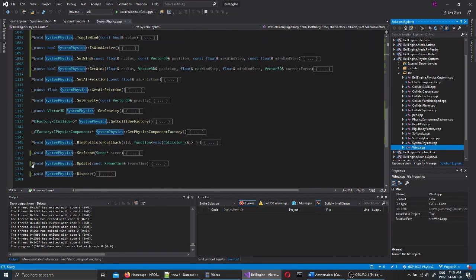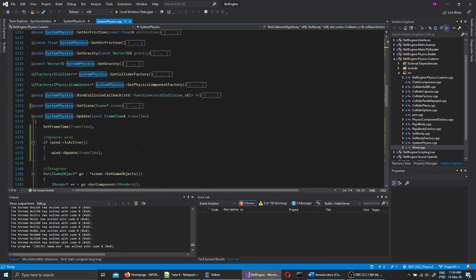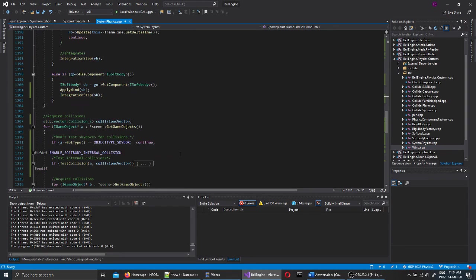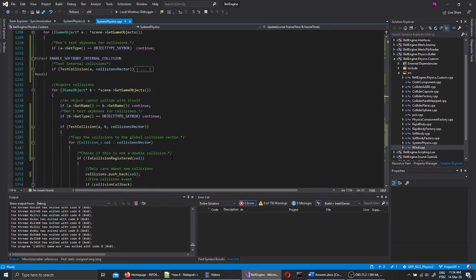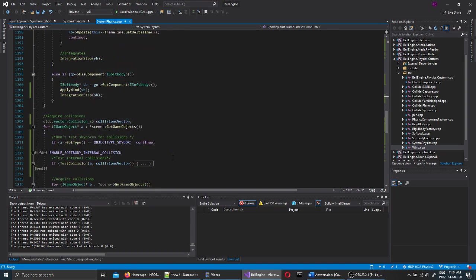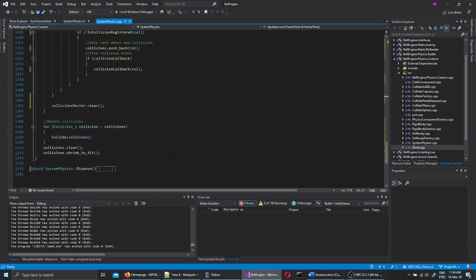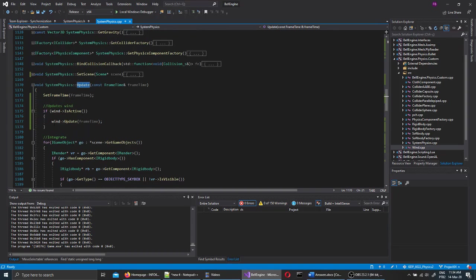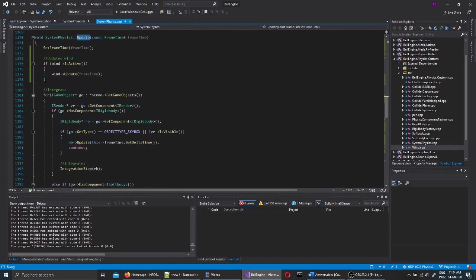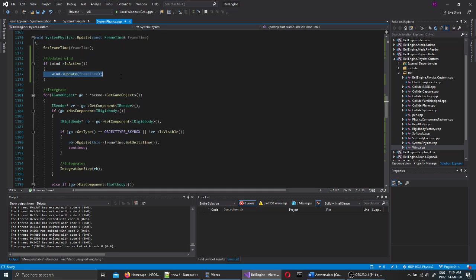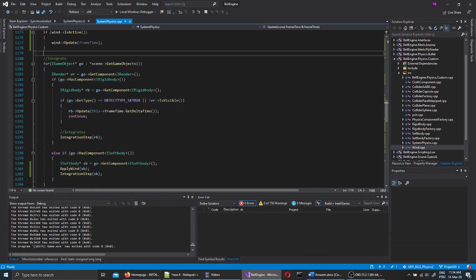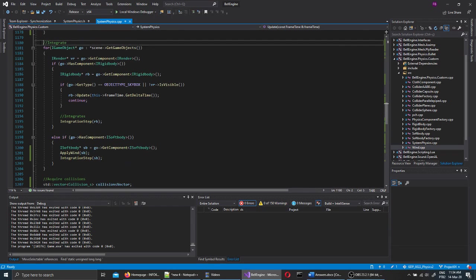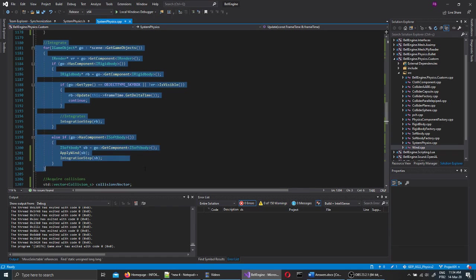Each frame the game loop will call update. This is an interface function that's called by the game loop. And it's divided in the updates of the wind. This one will change the force of the wind, which uses a sine wave for that. And then integration of all the rigid bodies and soft bodies in the game.